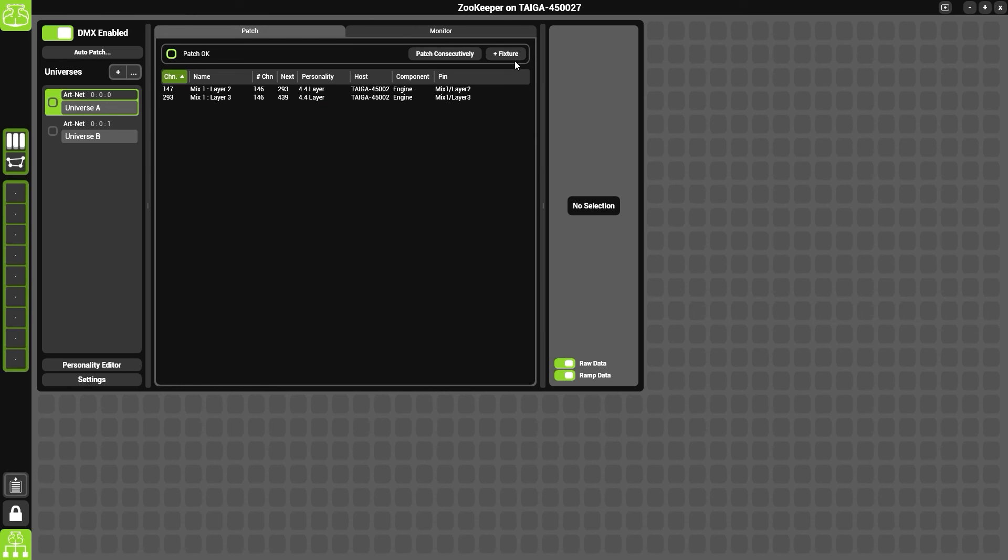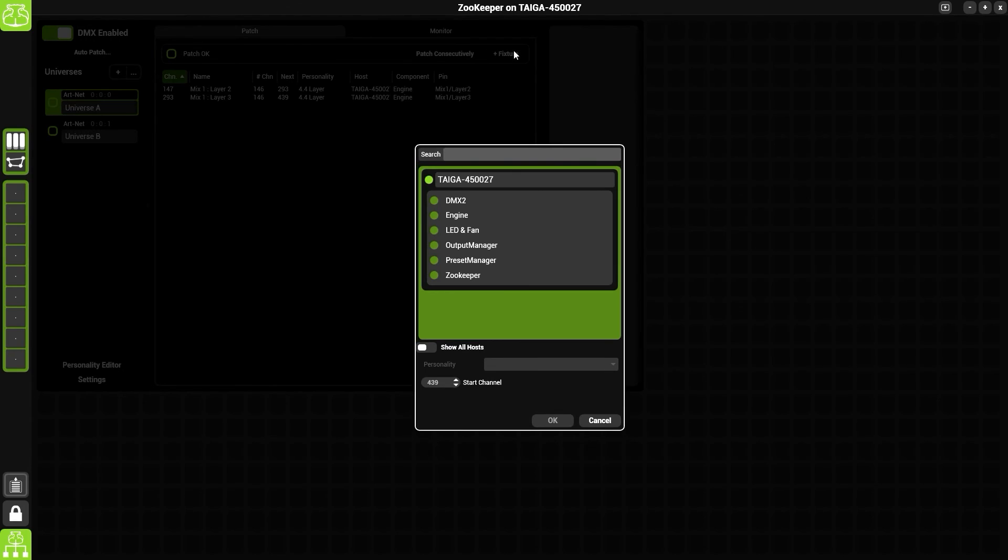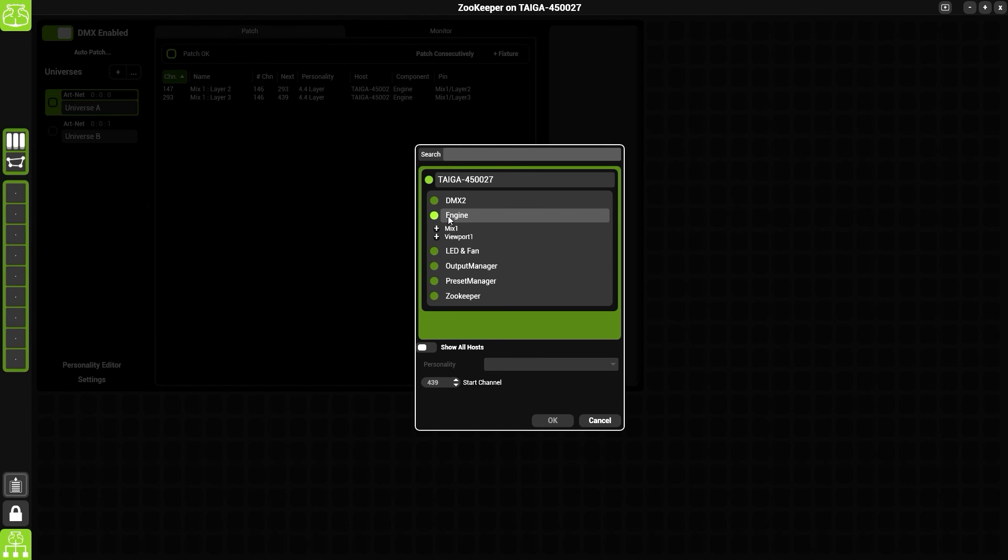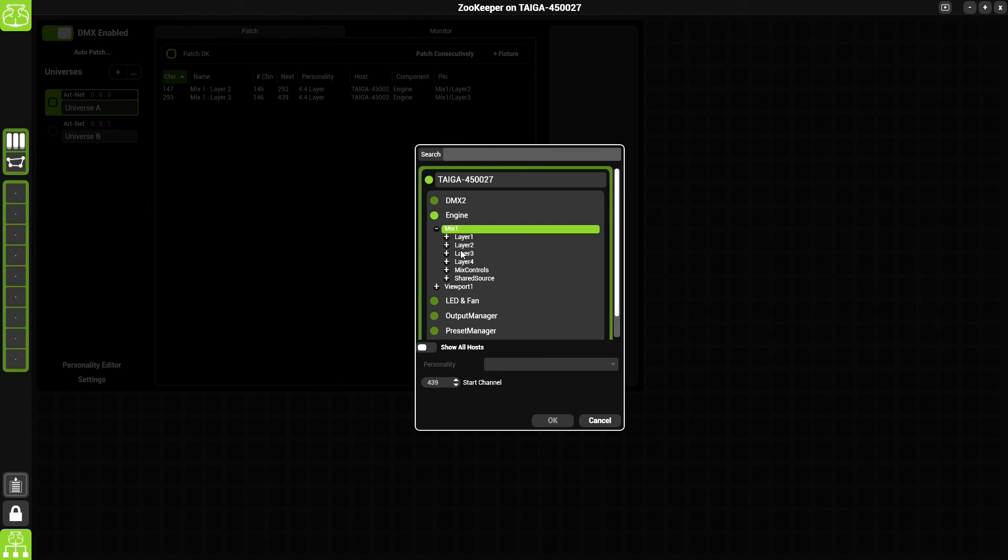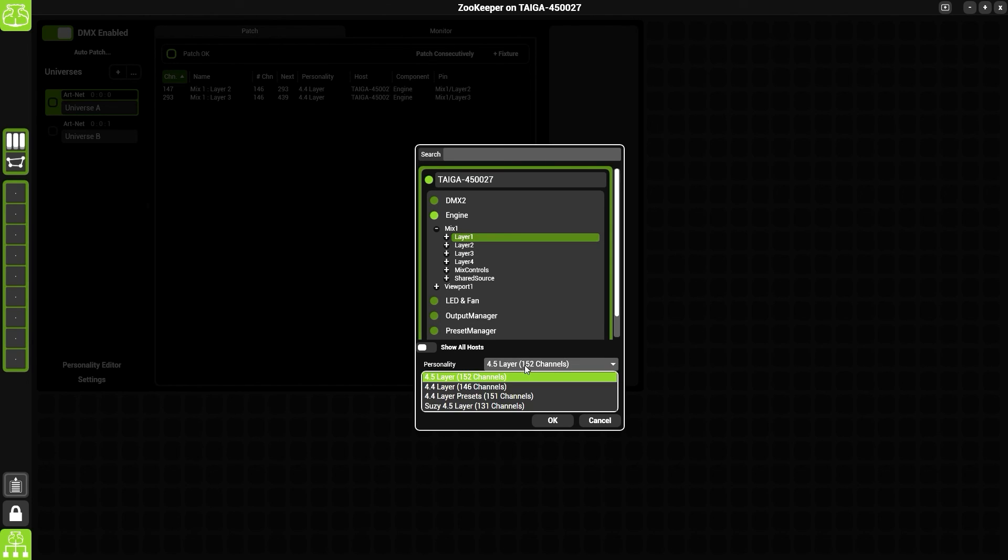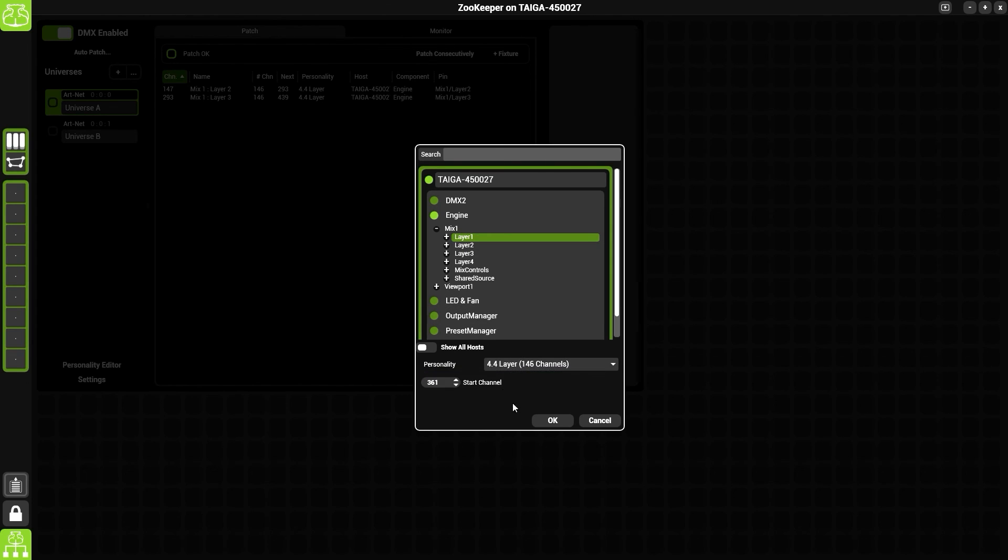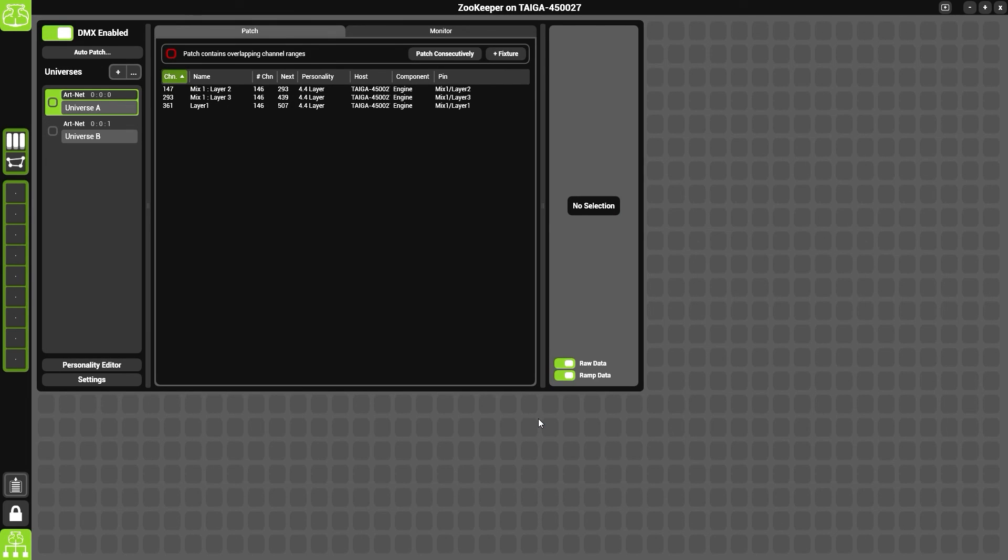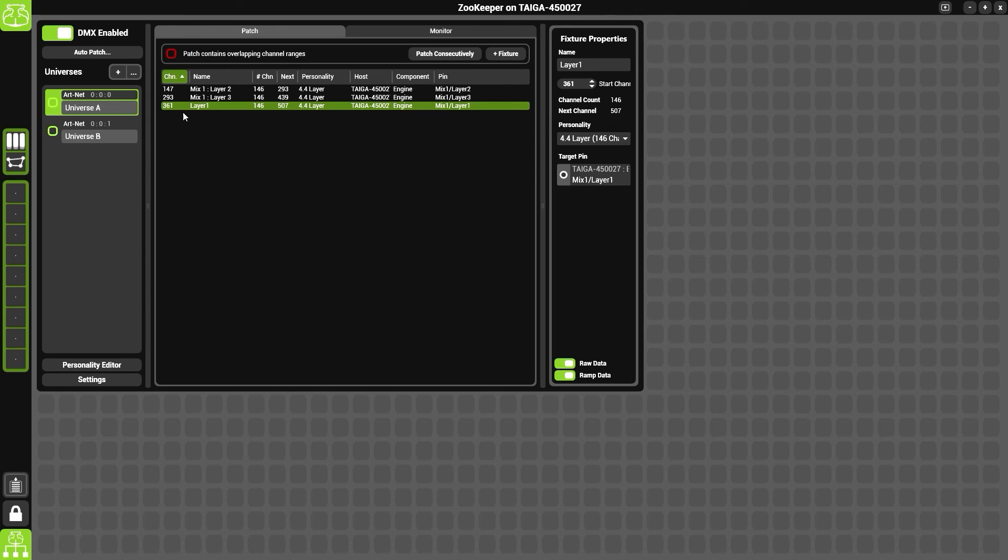If we want to add a new fixture, simply come to the add fixture button up here. We'll then choose our fixture from the list, so we want to choose engine mix 1 and layer 1, as this is the one I've just unpatched. We can then choose which personality we wish to use and click OK.